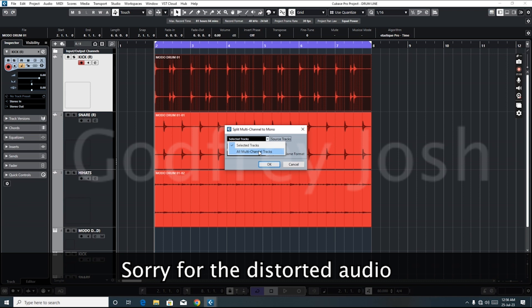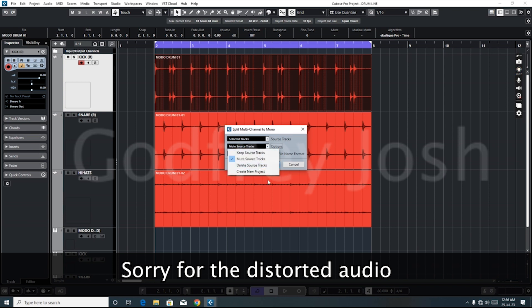...in the project to mono, then we now choose this 'all multi-channel tracks.' The second one is 'mute source track,' so after conversion, Cubase will automatically mute the other track.